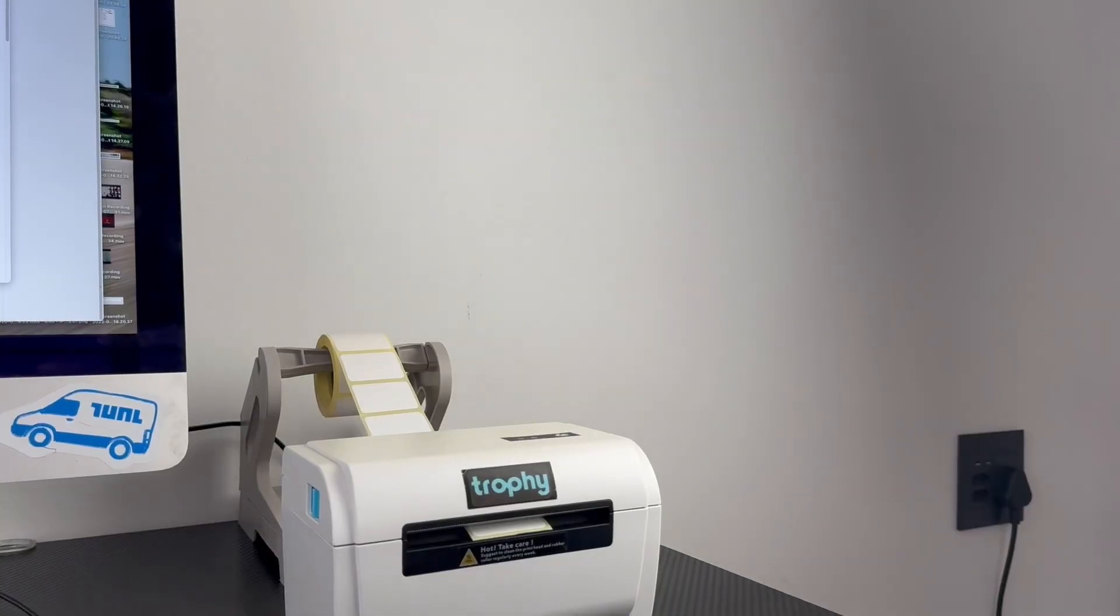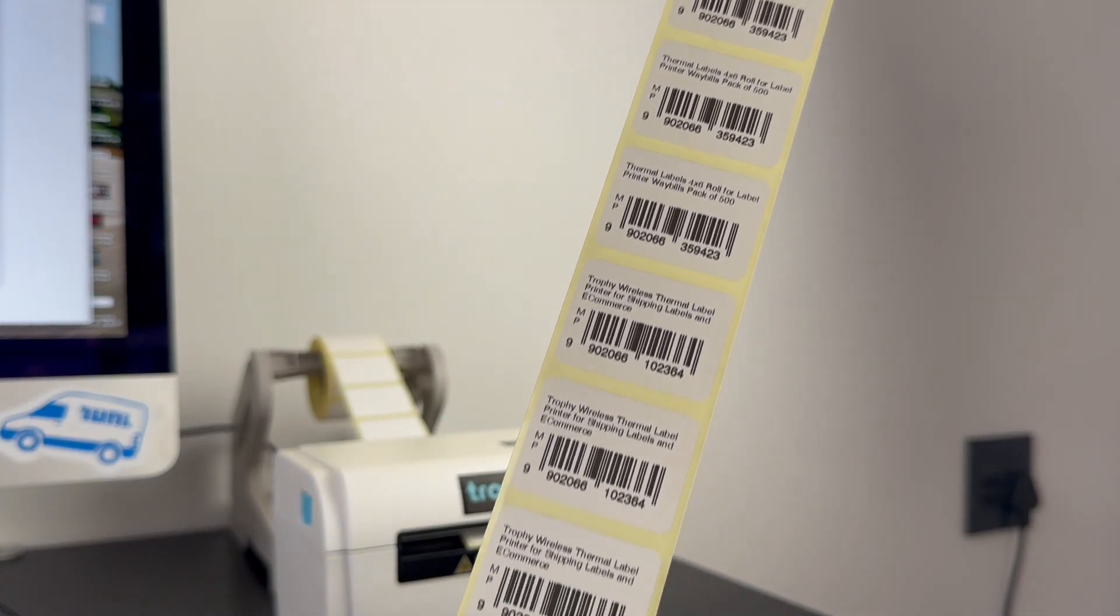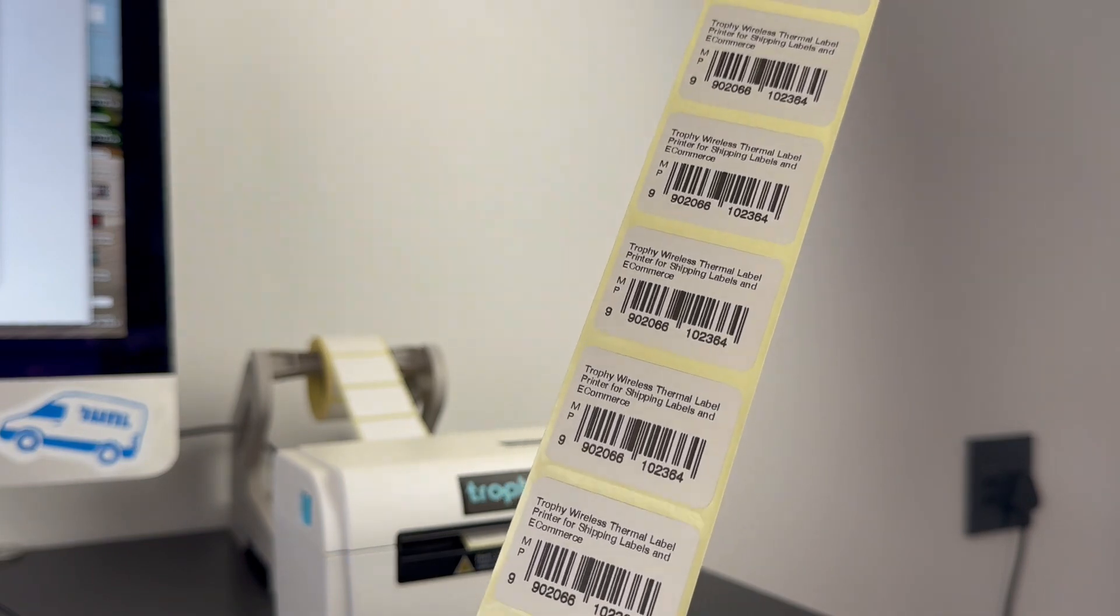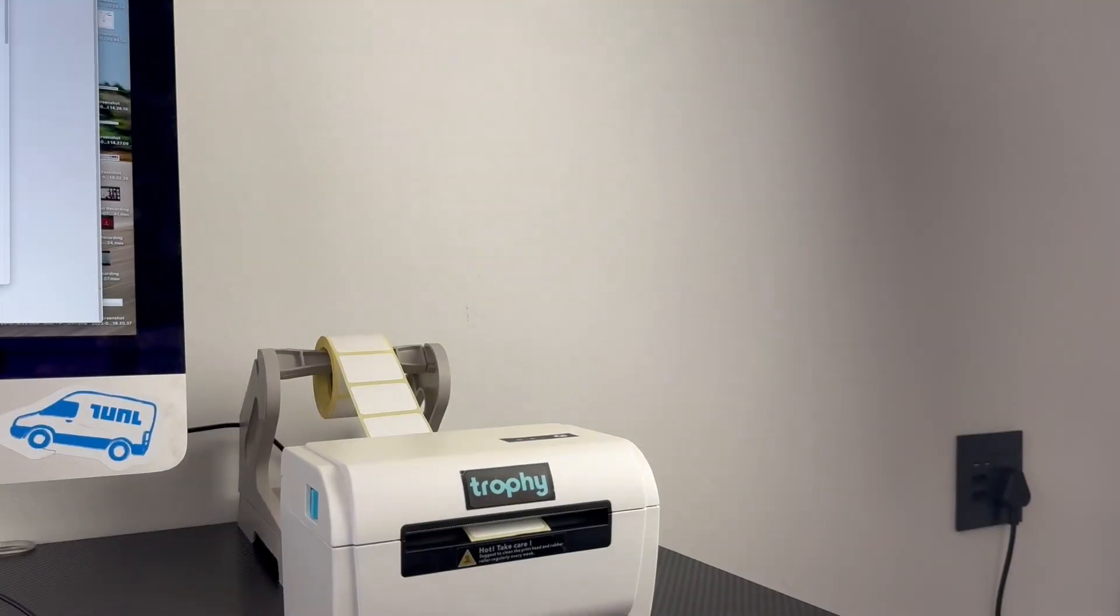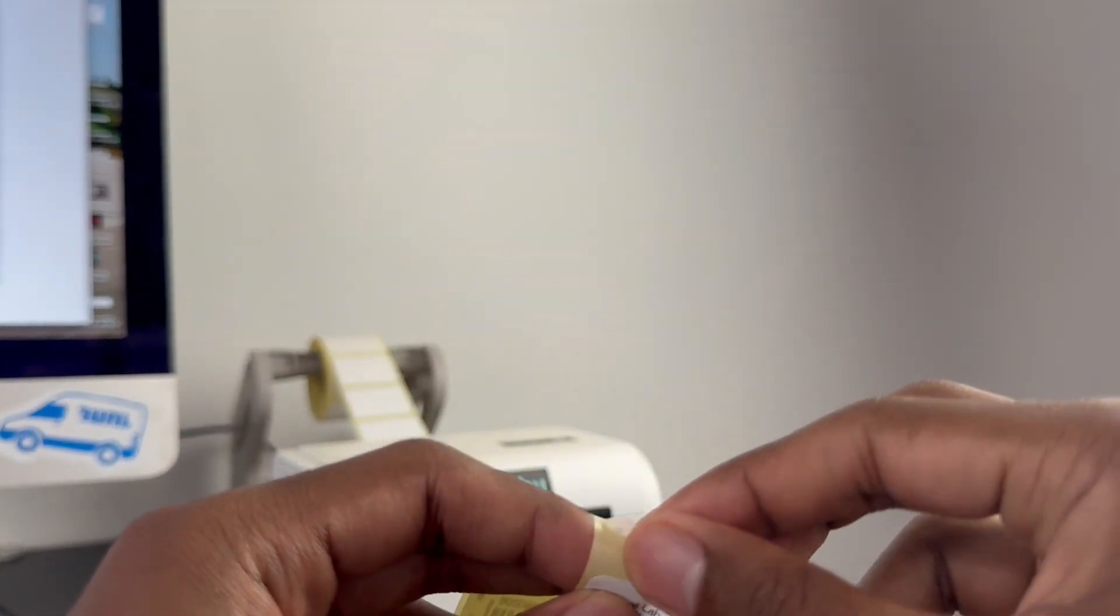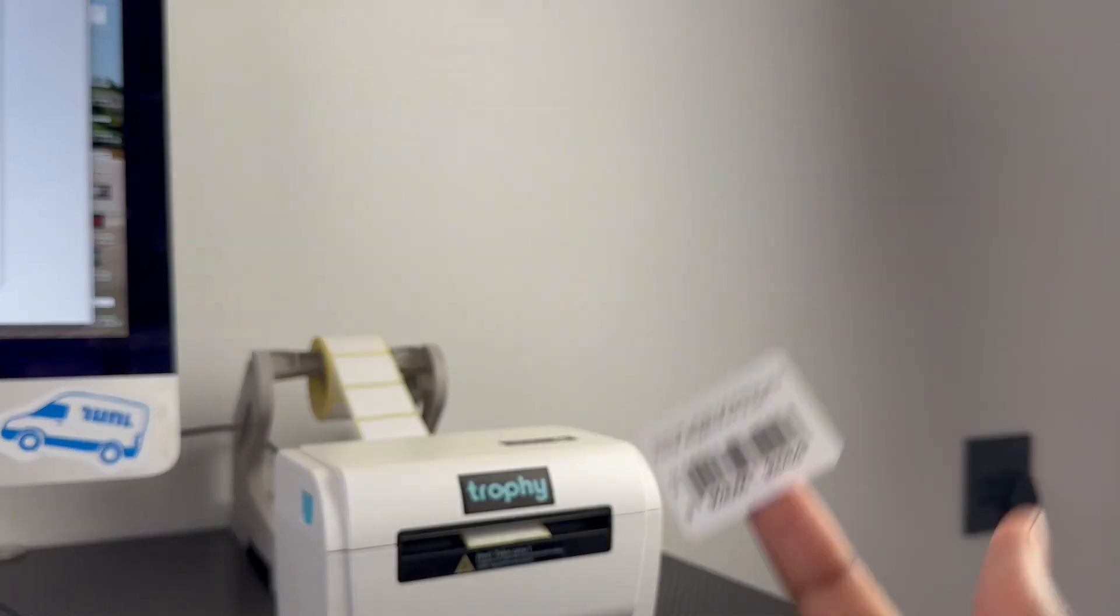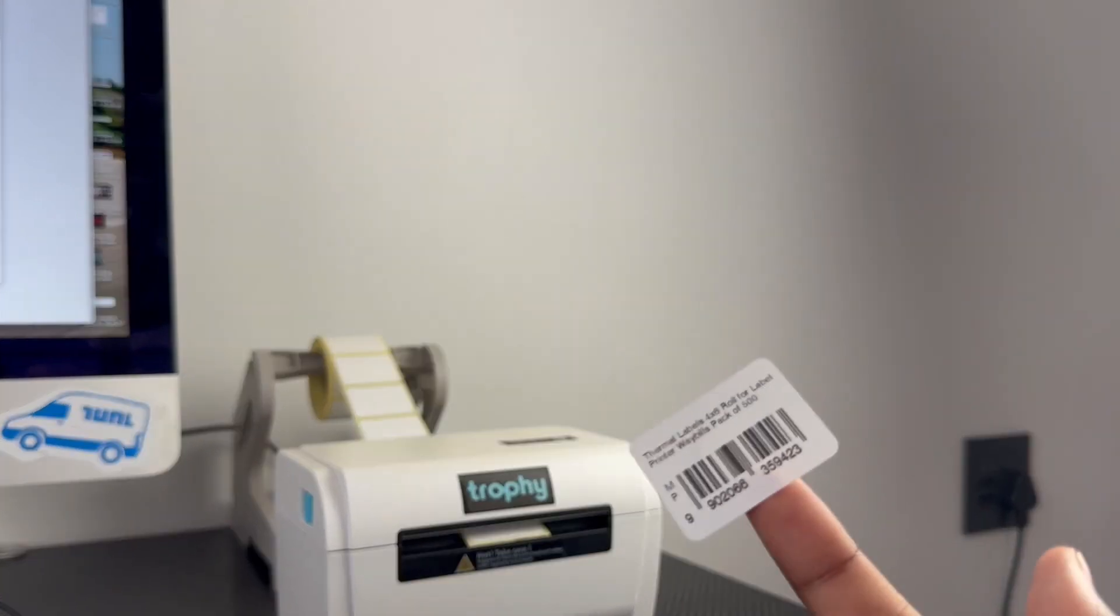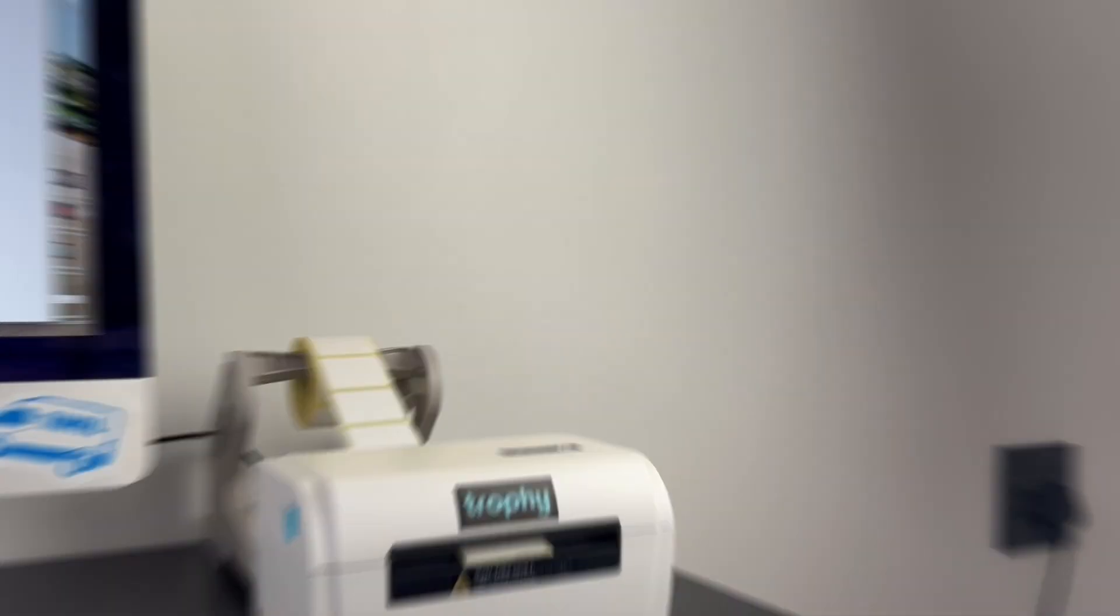And as you can see, our labels have printed out perfectly, ready to be stuck onto our product. So all you have to do is then just peel this and stick it onto the product you are sending. And that's your Takealot replenishments done.